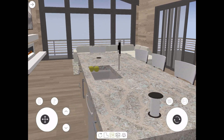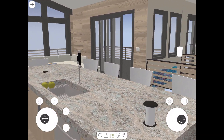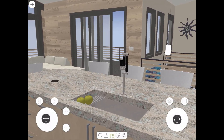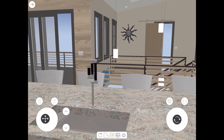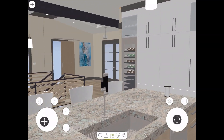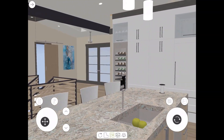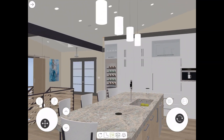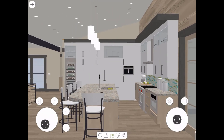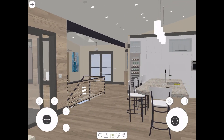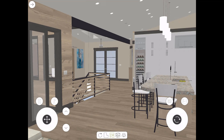This allows the client to view the design in their own home without you having to make any trip out to their home. The client can view the model in either a web browser or the free mobile app from the Google Play or Apple App Store. The app has controls to allow the client to navigate through the model, similar to how you would in the 3D model in Chief Architect.